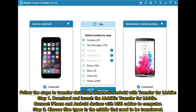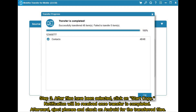Step 1: Download and launch MOBIKin Transfer for Mobile. Connect iPhone and Android devices with USB cables to computer. Step 2: Choose the file types in the middle that need to be transferred. Step 3: After files have been selected, click on Start Copy. A notification will be received once the transfer is completed. Afterward, eject phones and check on Android for the transferred files.